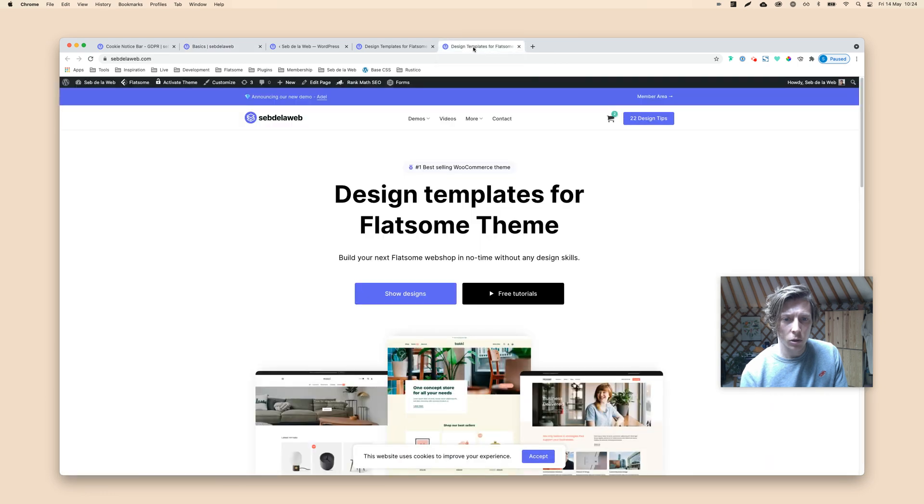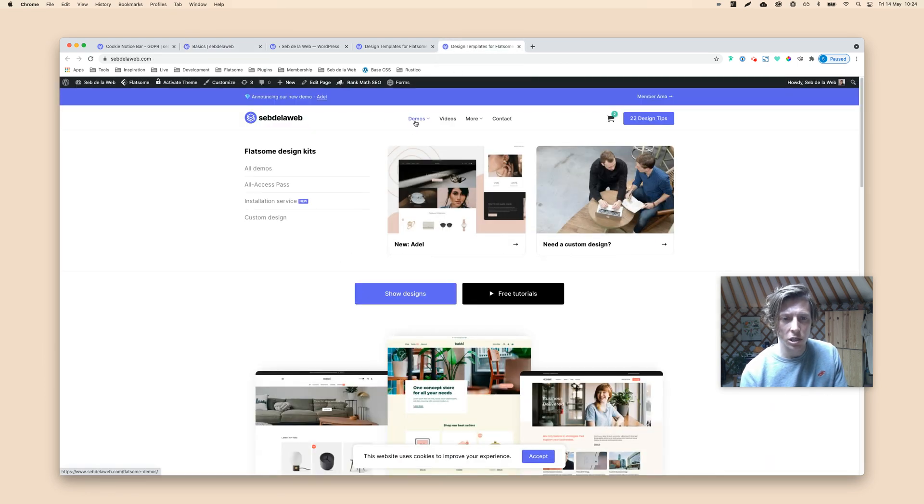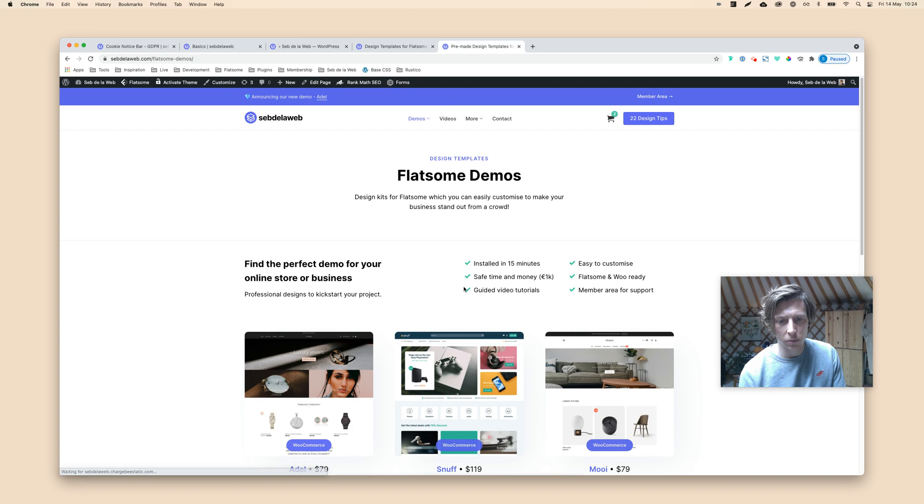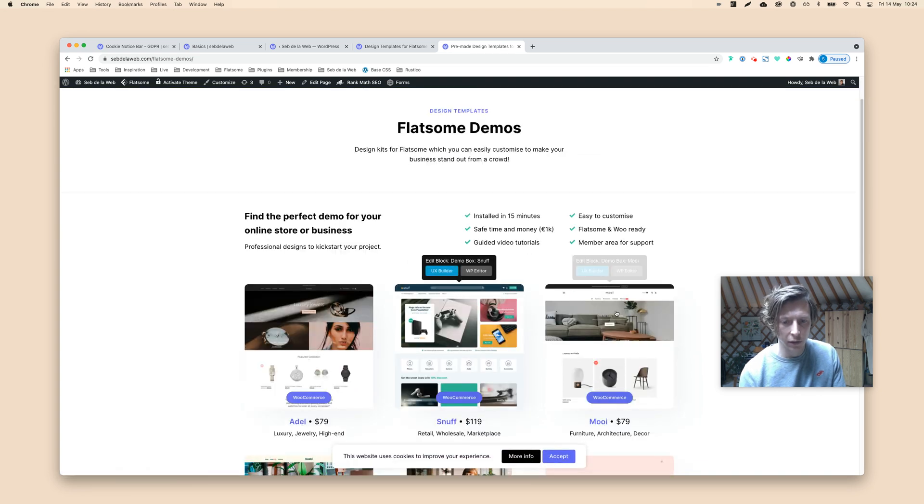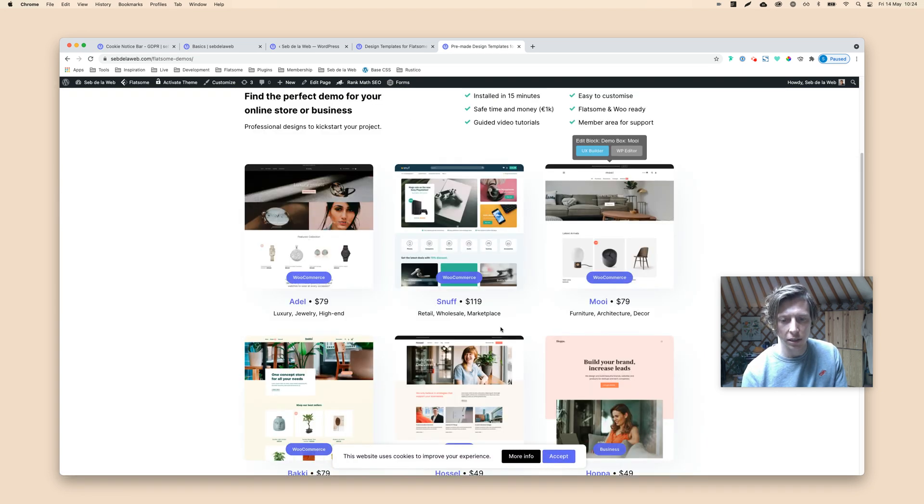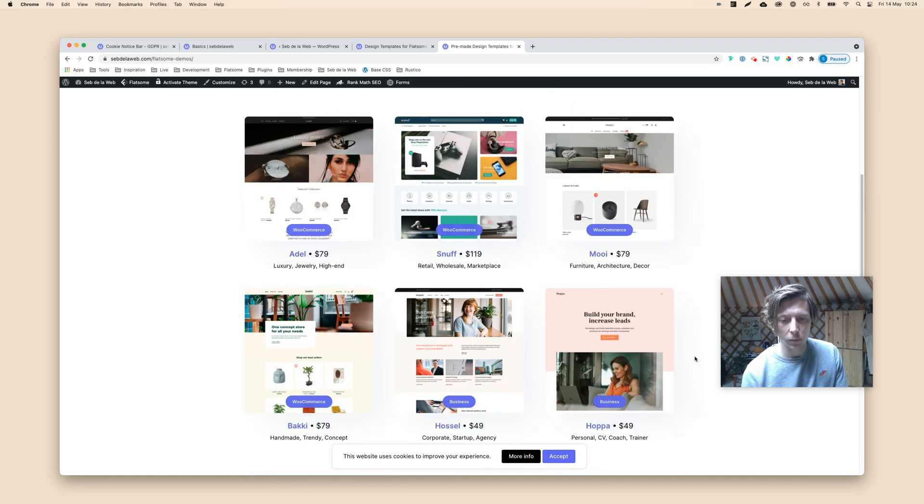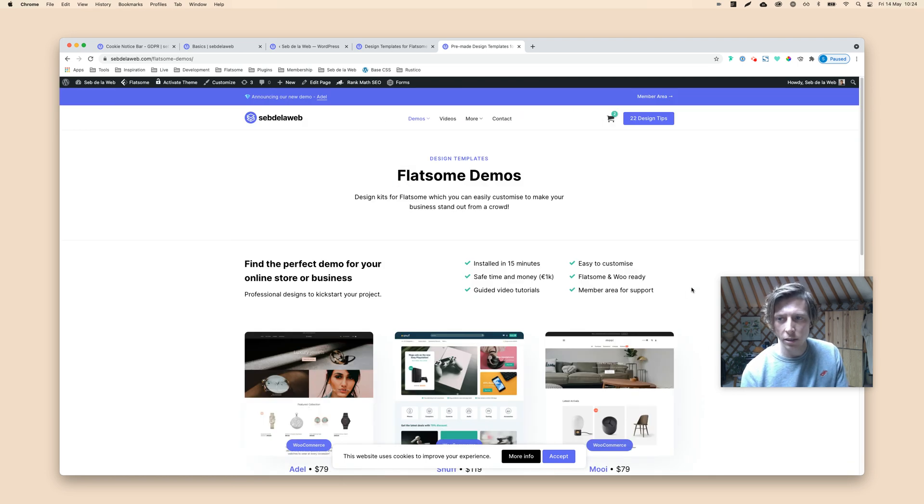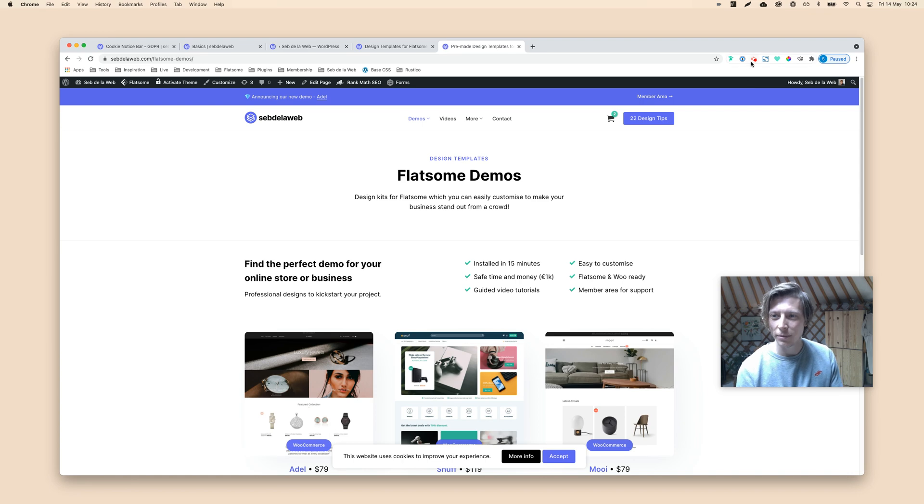And also make sure you visit our websites, because we are selling pre-made designs for Flatsome. So if you're in need of a pre-made design to kickstart your Flatsome project, you can now buy designs that we have created for you. All right. So see you in the next video. Bye-bye.